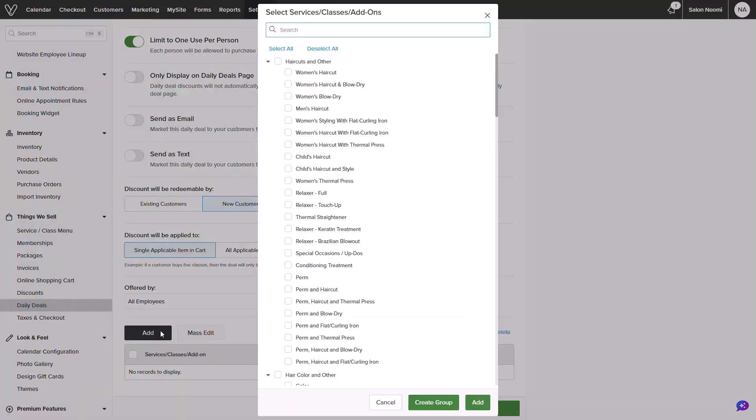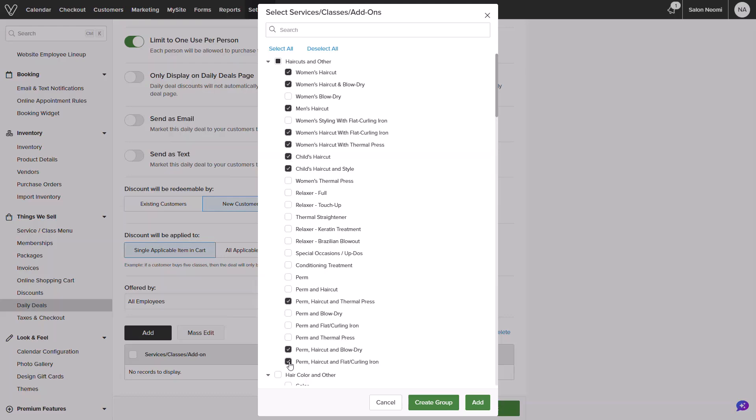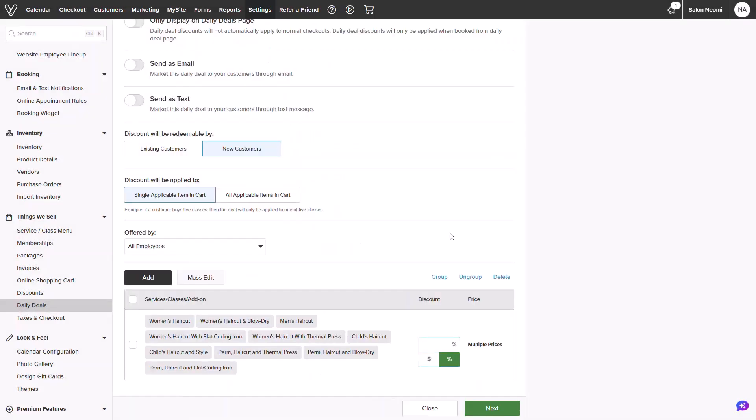Clicking Add will open your service and class menu. From there, you could select which items are eligible and either add or create a group. Selecting Add will create multiple line items and you could set discounts based on each item. While creating a group will create one line item that will all offer the same discount. You can opt in for a dollar amount or percentage.